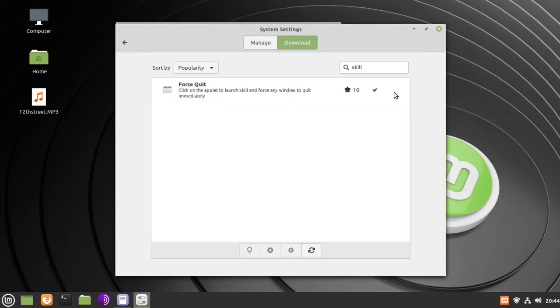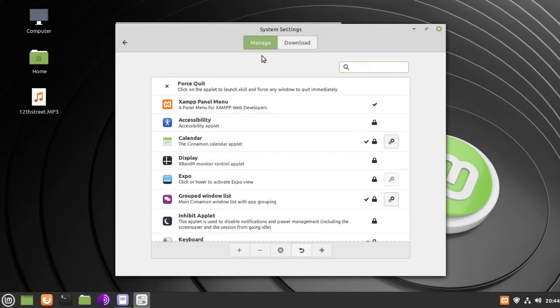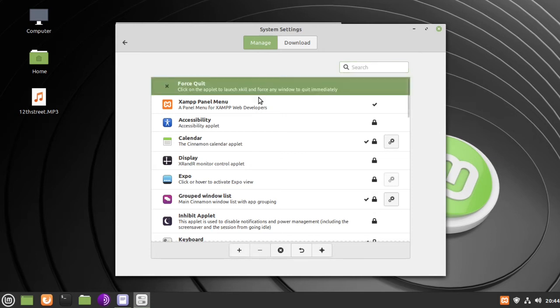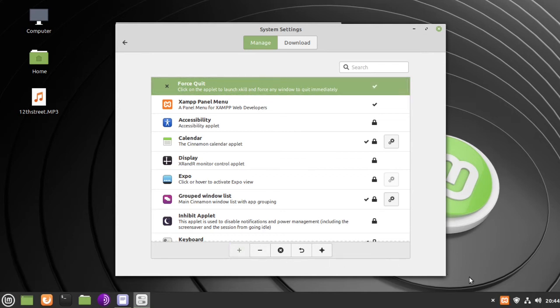When it's done downloading, go back to Manage, highlight Force Quit, then click the plus sign at the bottom, and you'll see the icon pop up in the lower right corner.